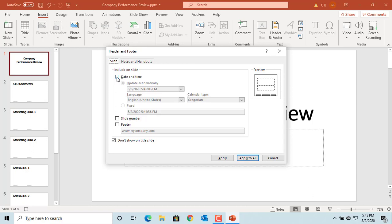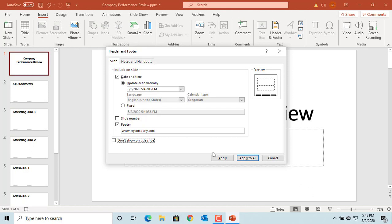clear the checkbox for slide number and clear the checkbox for don't show on title slide. This time click on Apply so that the change is applied only to title slide.